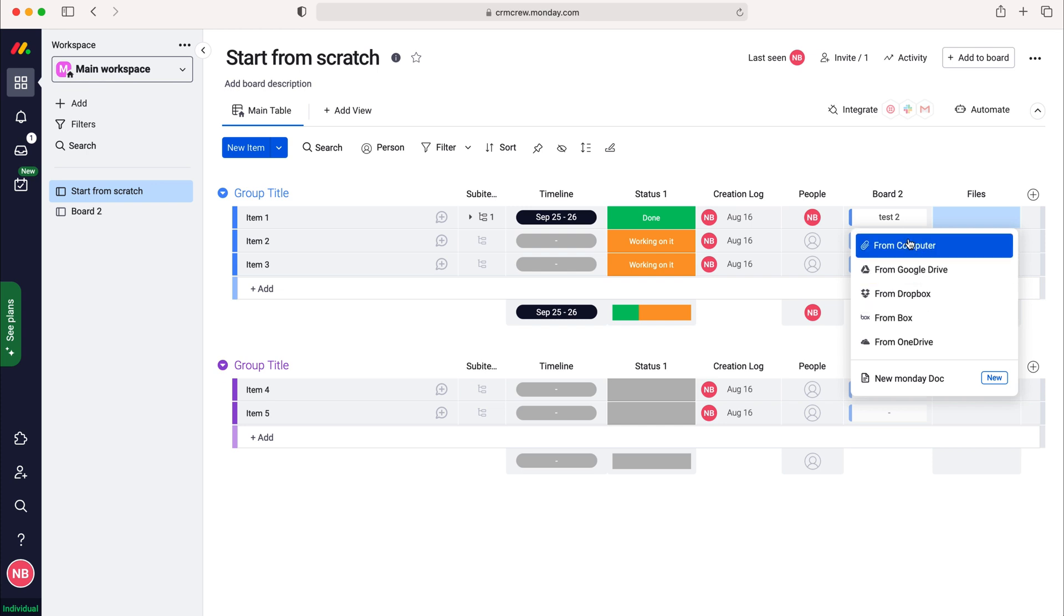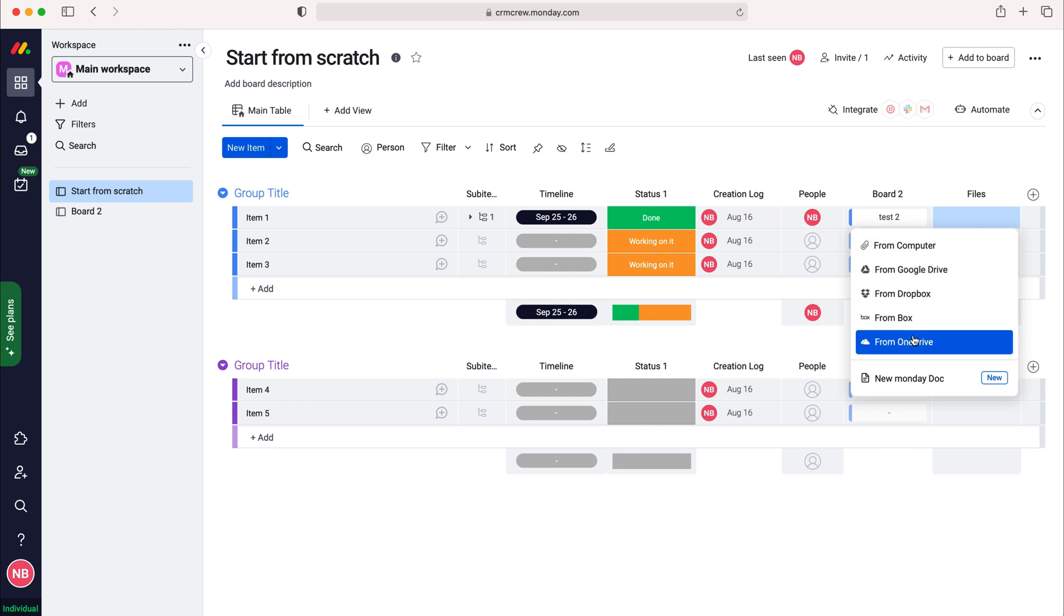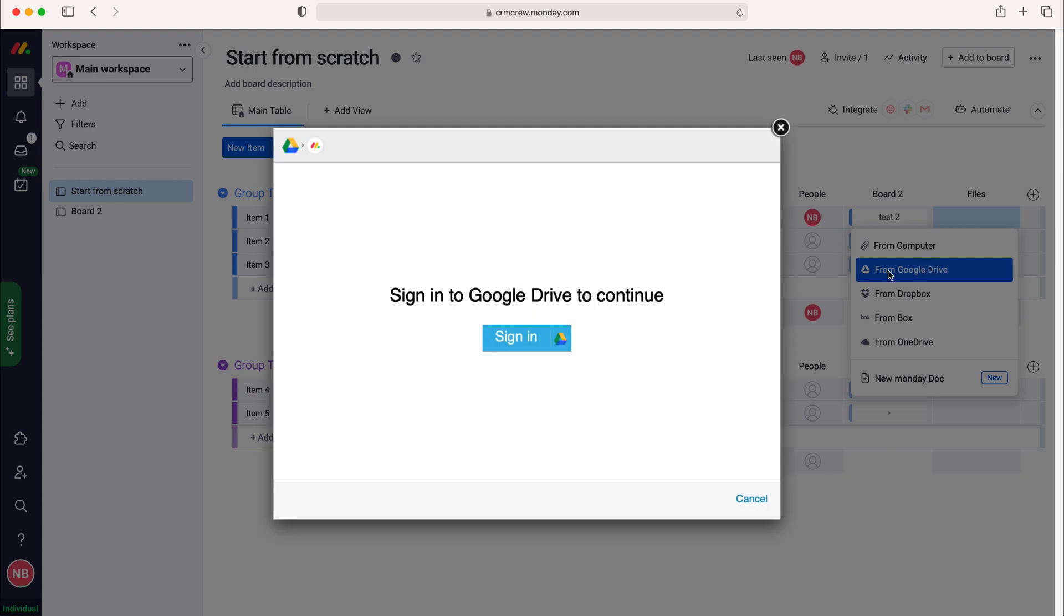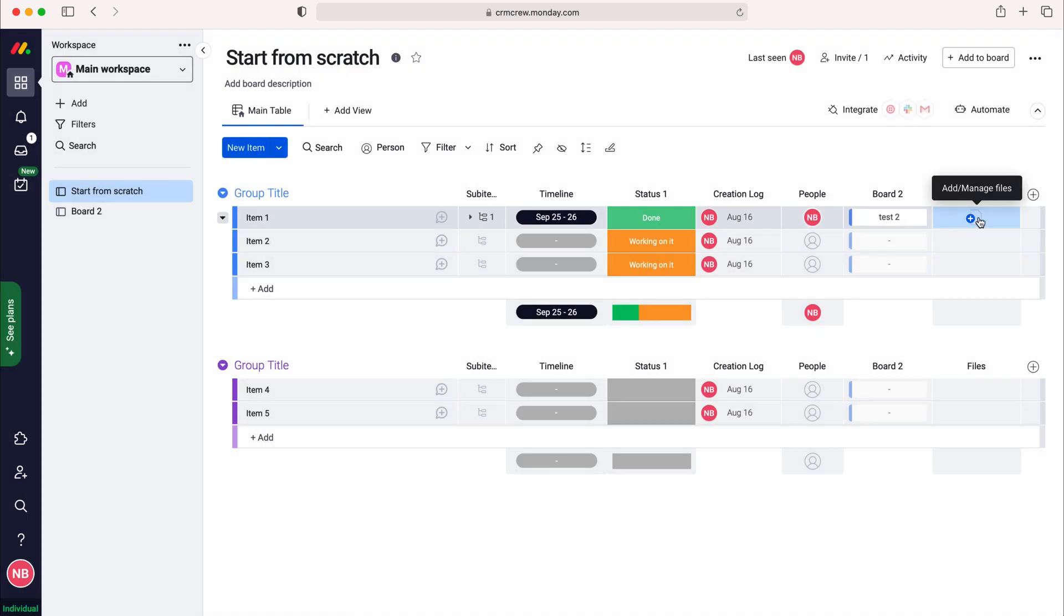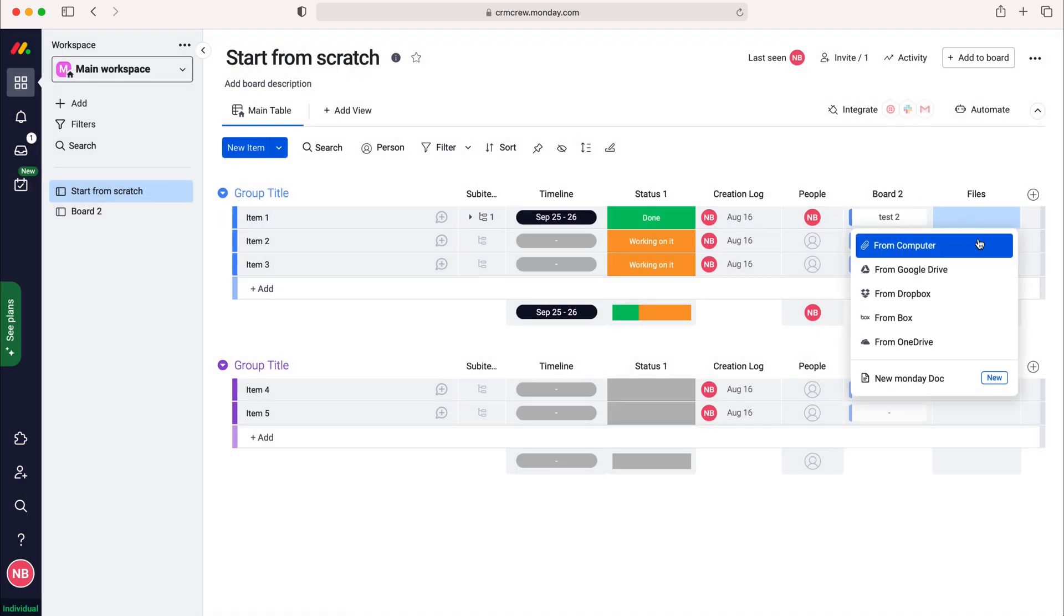From the computer it's just manually searching your computer to add the file. From Google Drive or any of the others you need to press that and then sign in so you can connect your Google Drive to monday.com and then you'll be able to select the files accordingly.